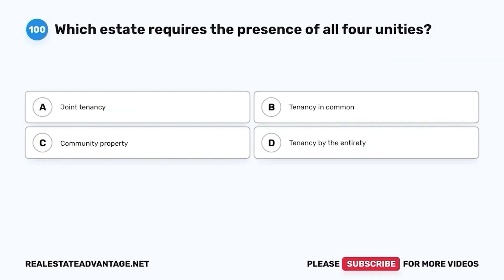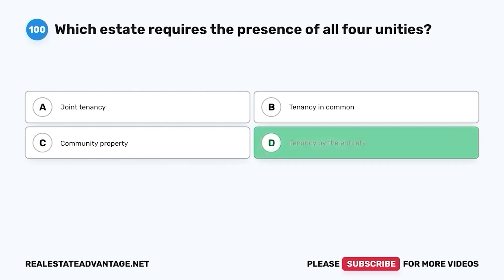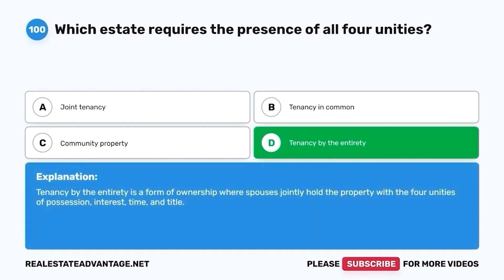Question 100. Which estate requires the presence of all four unities? A. Joint tenancy. B. Tenancy in common. C. Community property. D. Tenancy by the entirety. The correct answer is D. Tenancy by the entirety. Tenancy by the entirety is a form of ownership where spouses jointly hold the property with the four unities of possession, interest, time, and title. Don't forget to share this video with your friends and subscribe for more practice tests.